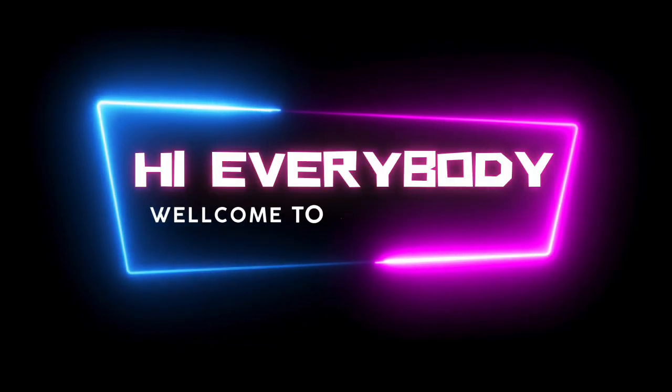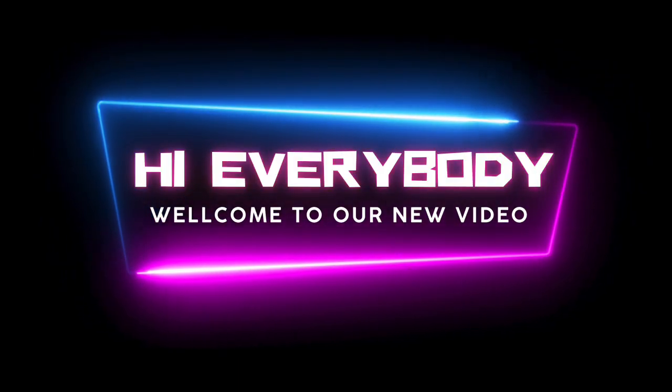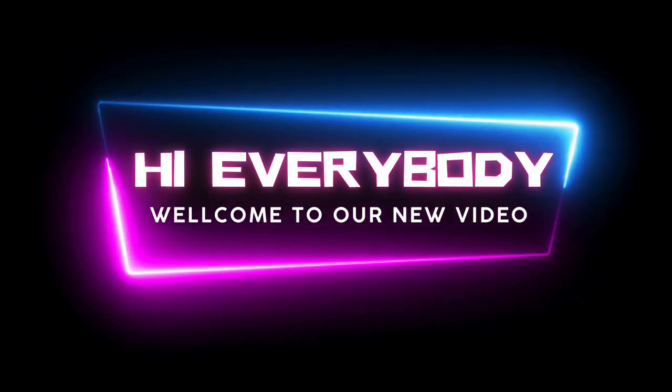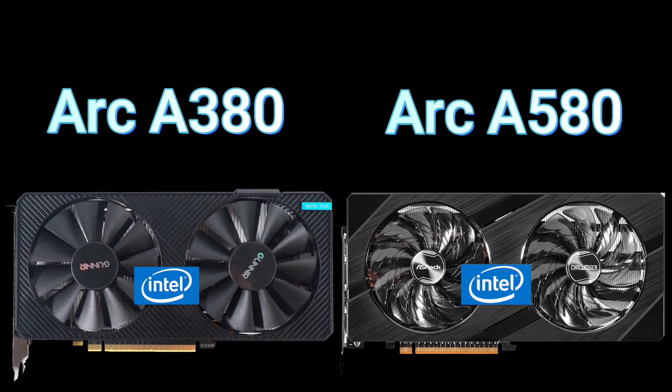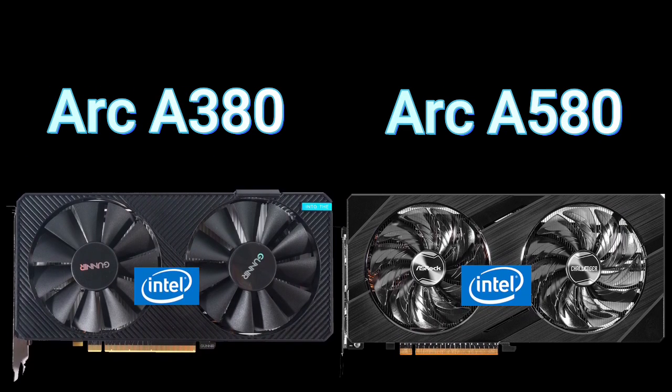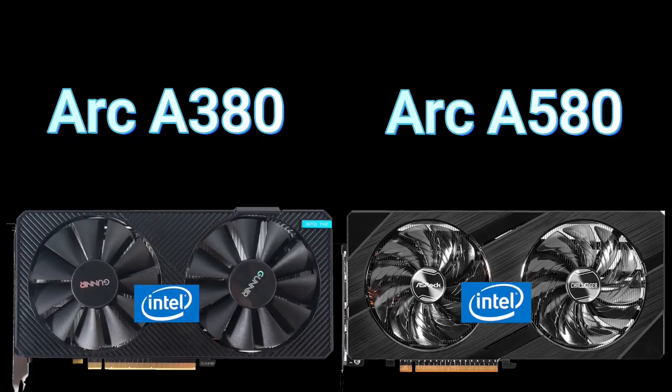Hi everybody, welcome to our new video. Today I will compare 2 GPUs in this video, so let's go, now enjoy this video.